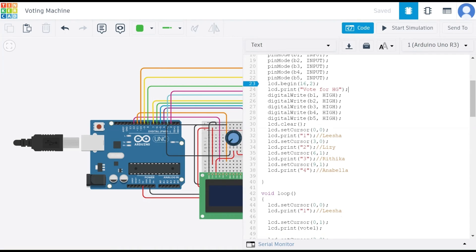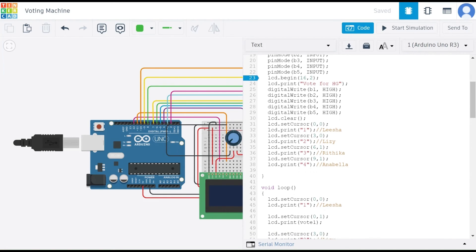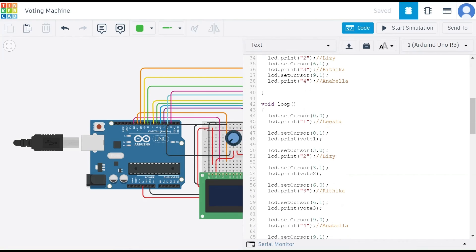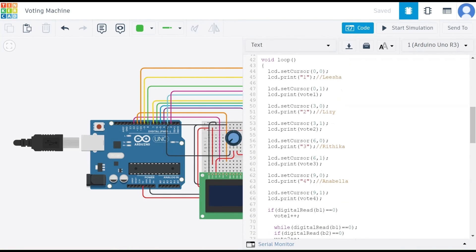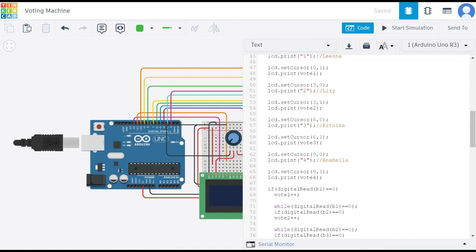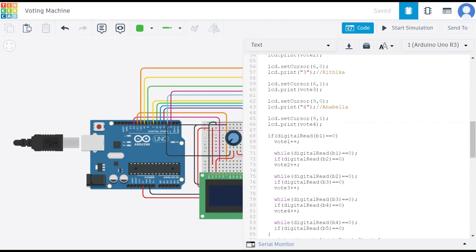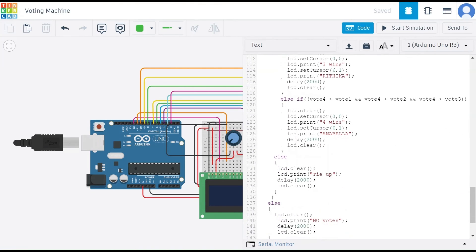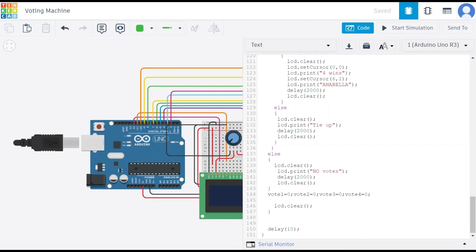We print our initial vote message. All buttons are set high to ensure they do not trigger unintentionally at the start. These commands position the cursor at specific LCD locations, printing labels 1, 2, 3, and 4 with the candidate names: Leisha, Lizzie, Vithika, and Anabella. In the loop section, we set the cursor at the required positions and apply the logic for how it takes and calculates votes. LCD clear clears the screen before each new display update.